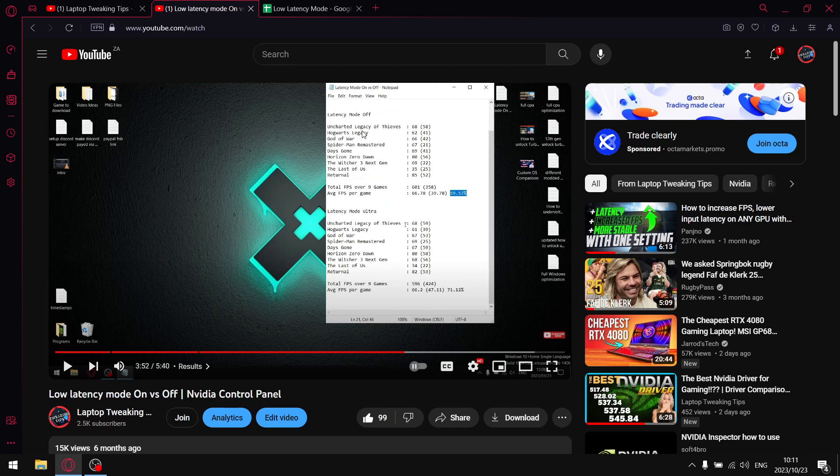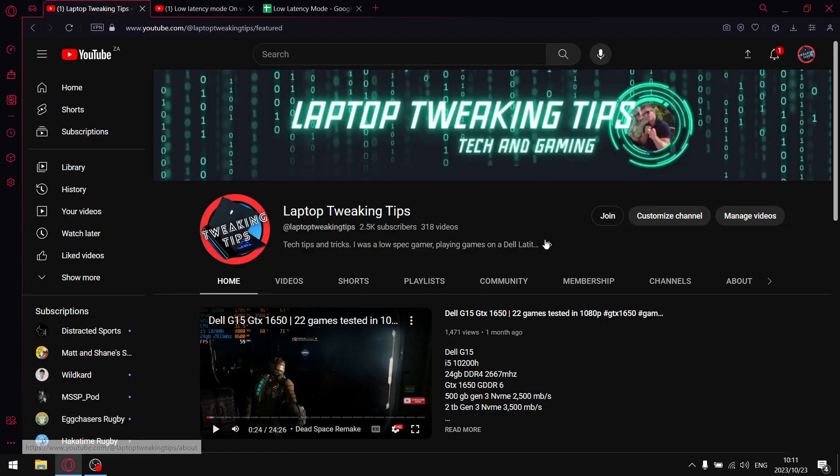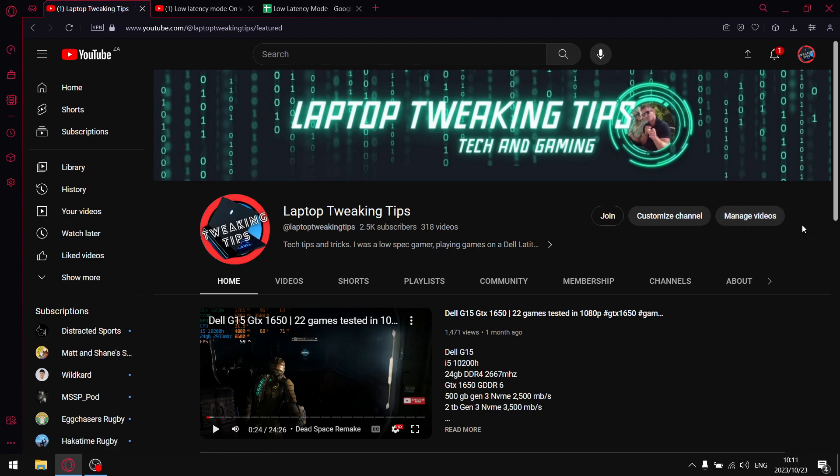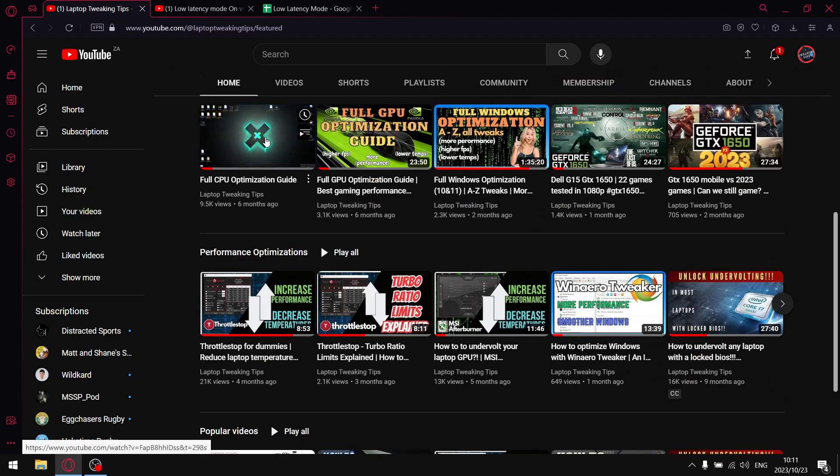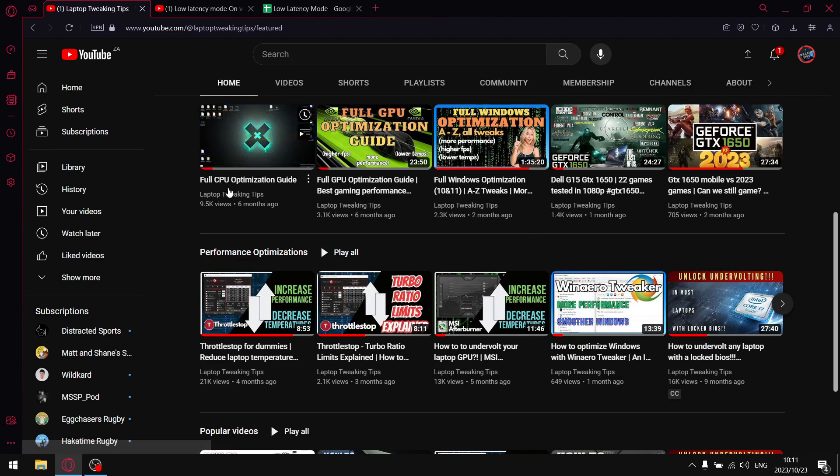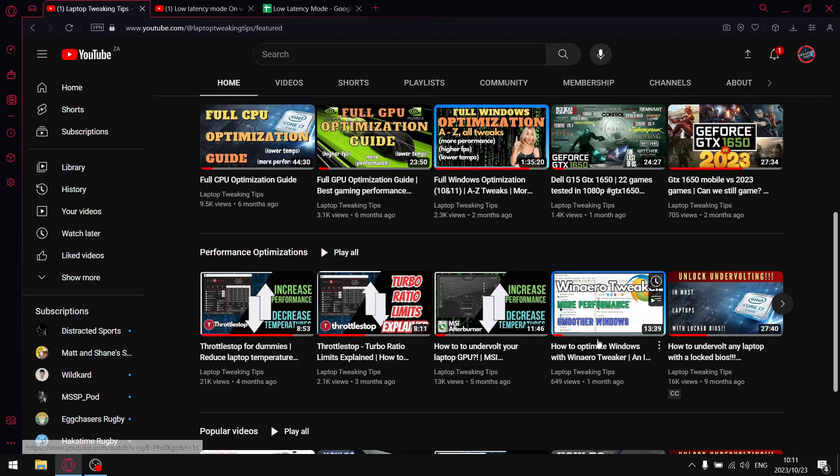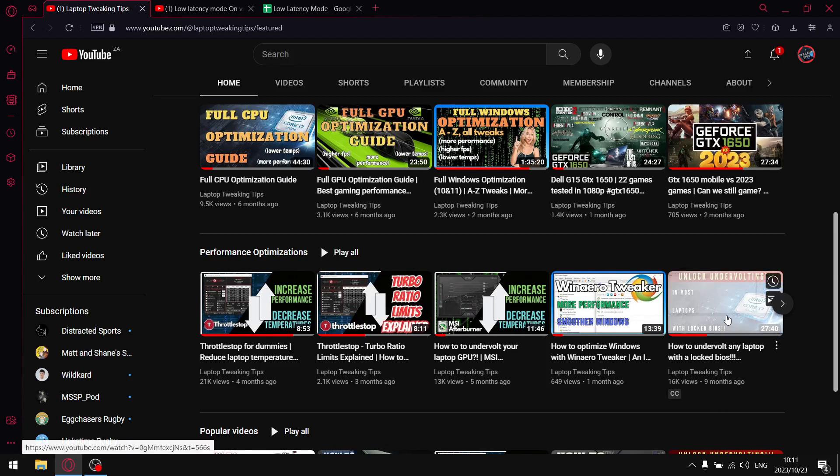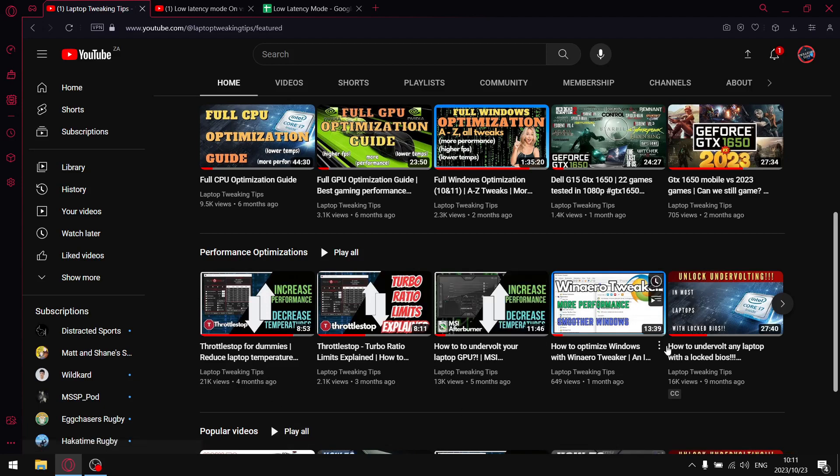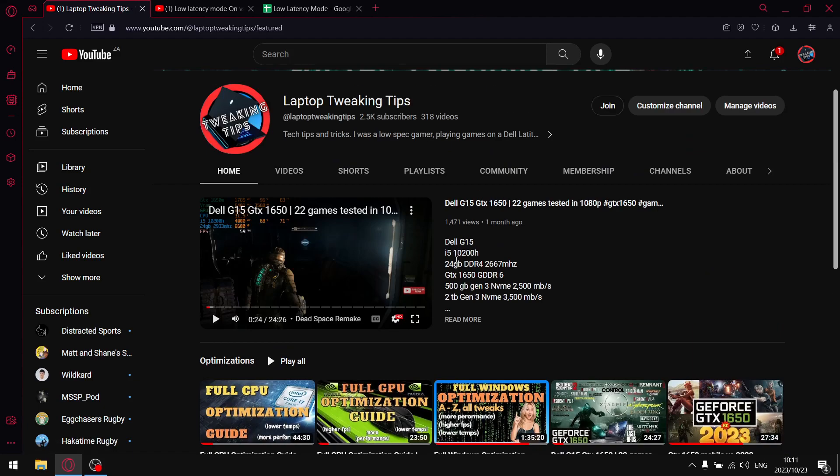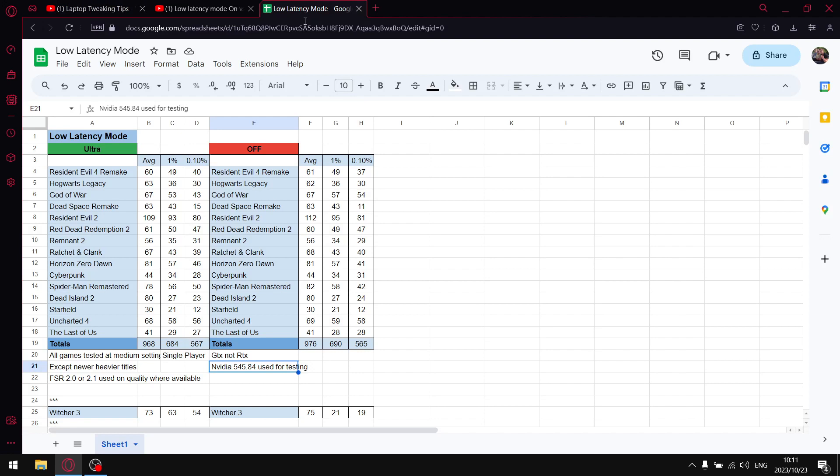But guys, before I get to my results, if you are subscribed, please hit that notification bell. Please like the video, comment, and share. If you're not subscribed to the channel, please consider subscribing. I do have videos on how to unlock undervolting for 10th gen and newer, full CPU optimization, throttle stop tutorials, MSR afterburner tutorials, and a lot more on my home page.